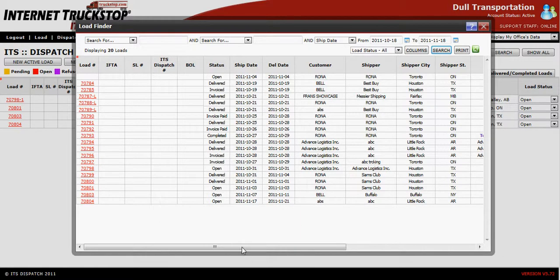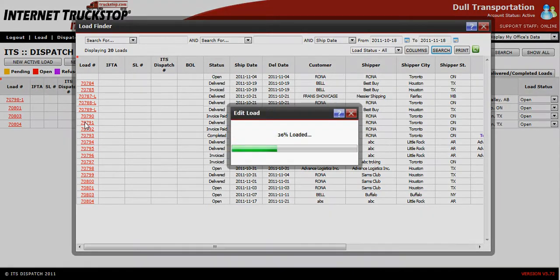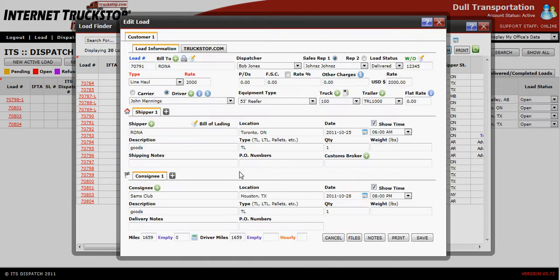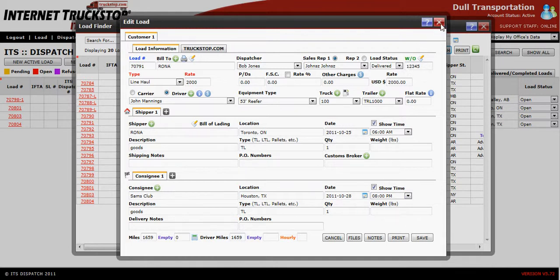If you wish to see more details about any particular load, simply click on the load number and it will open up the load edit page for you to review. Once finished reviewing, you can update the load as normal and then save, or simply close at this point.